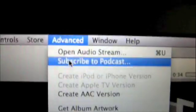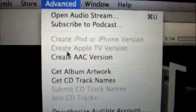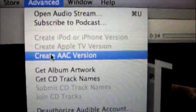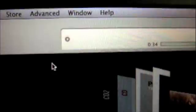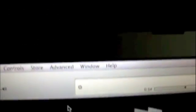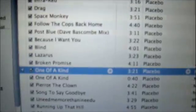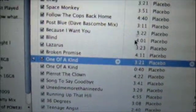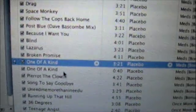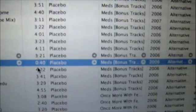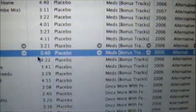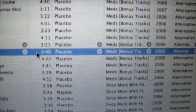Then what you do is, you go to advanced, click on create AAC version, and then it should create it really quick and it should be right there. As you can see, there's two. And then the other one is actually perfectly at 40 seconds.